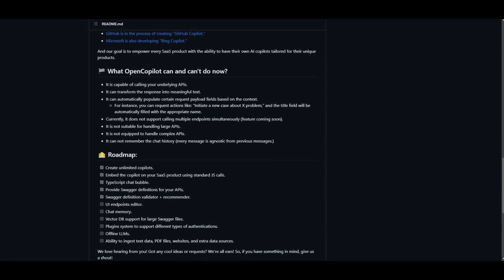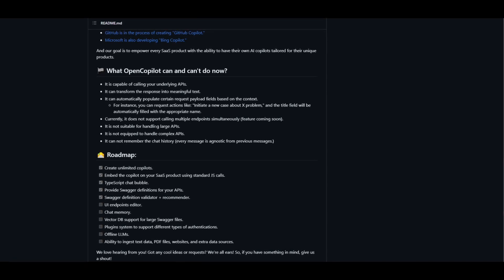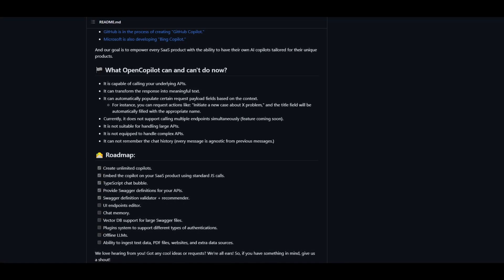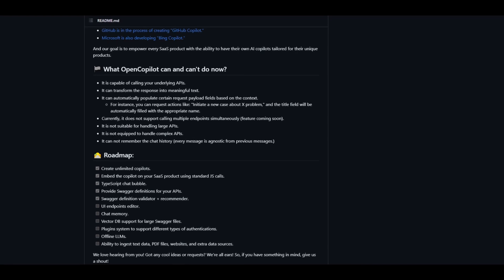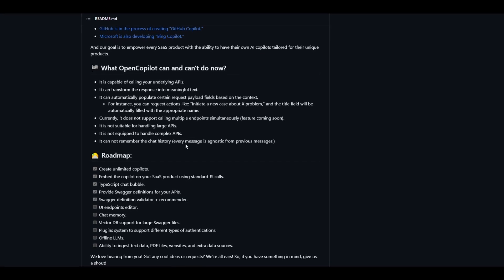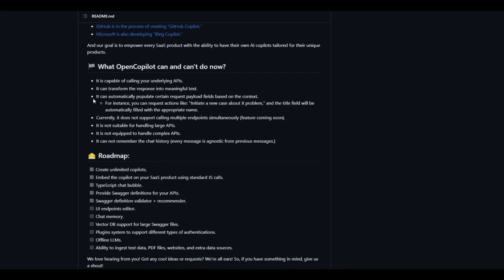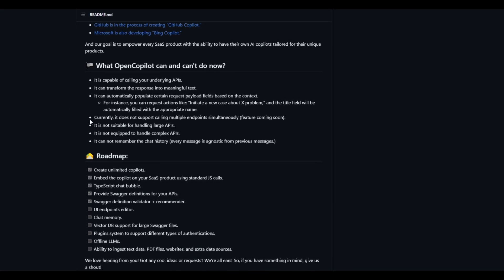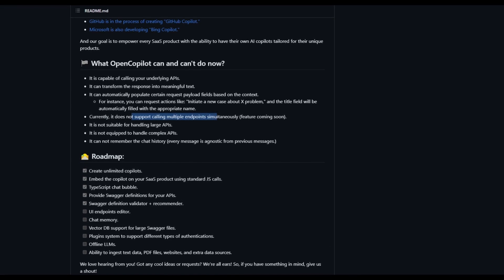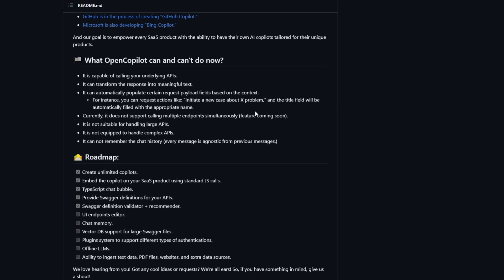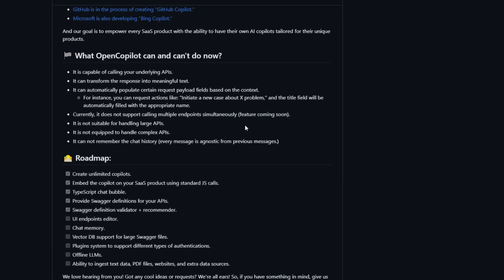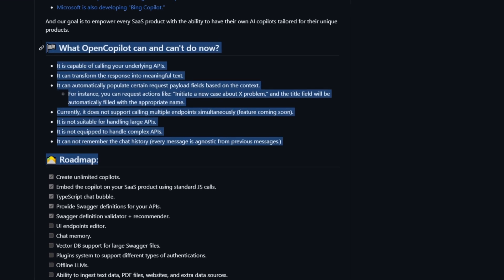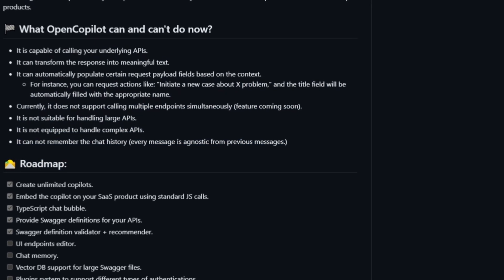Some of the things that they say you cannot do: it's not suitable for handling large APIs, it's not quick to handle complex APIs, it's not able to remember the chat history for every message sent to it, and currently it does not support calling multiple endpoints simultaneously, though this is a feature that will be coming shortly.